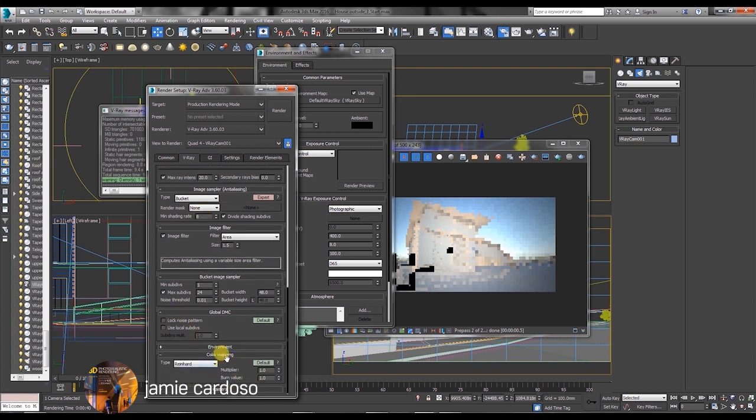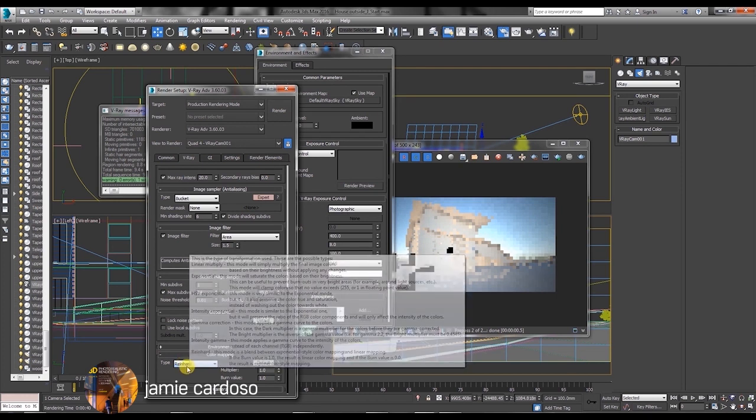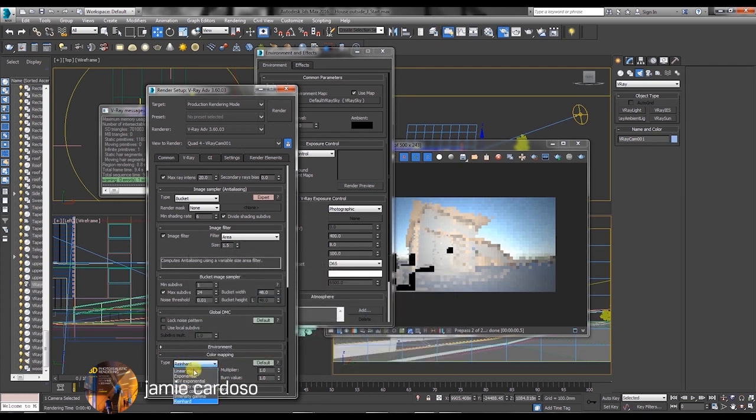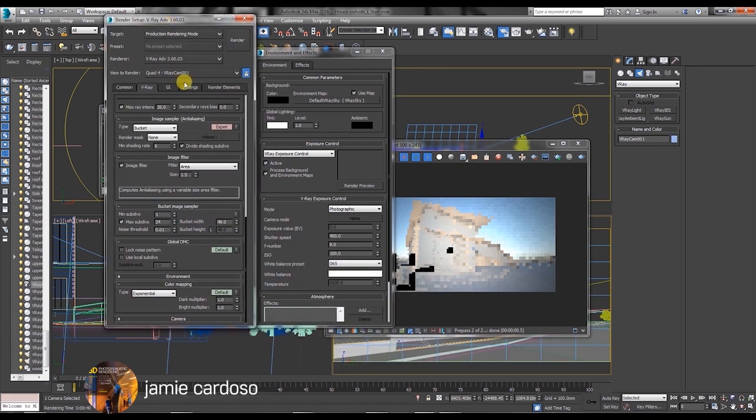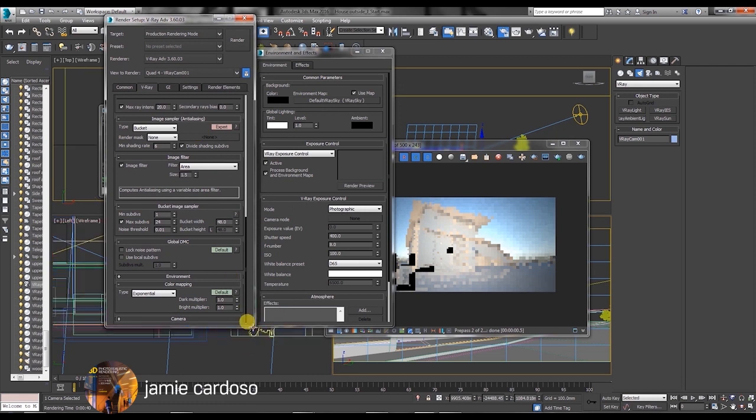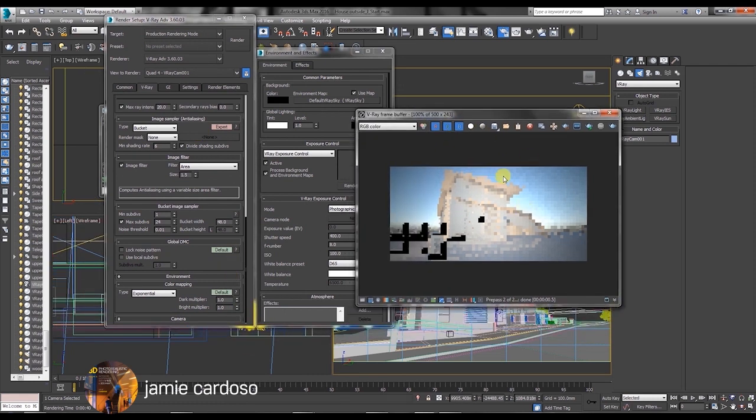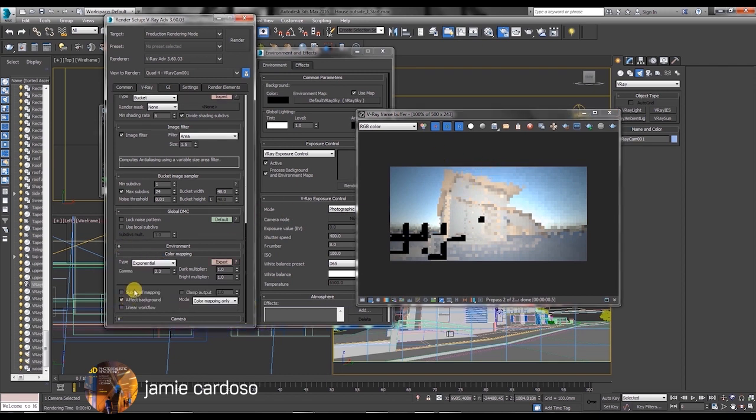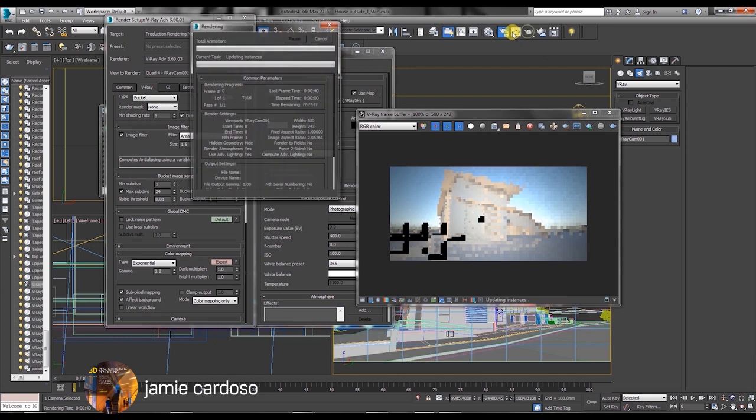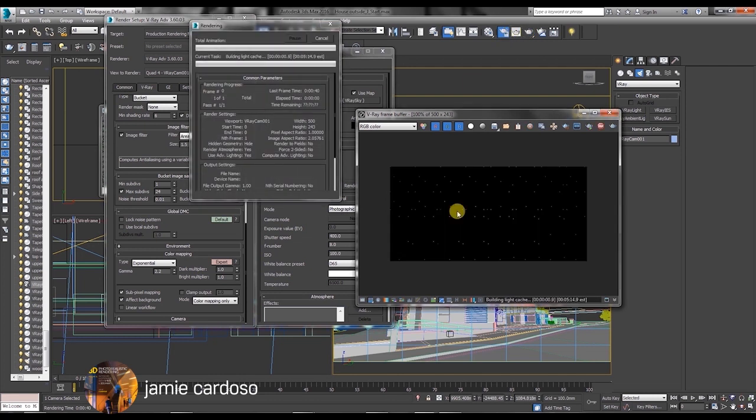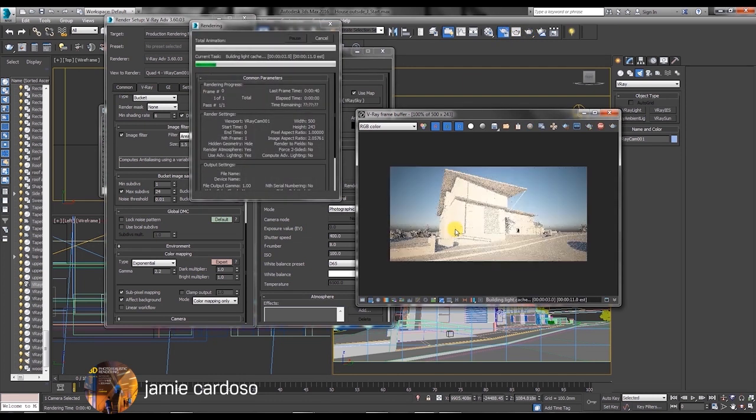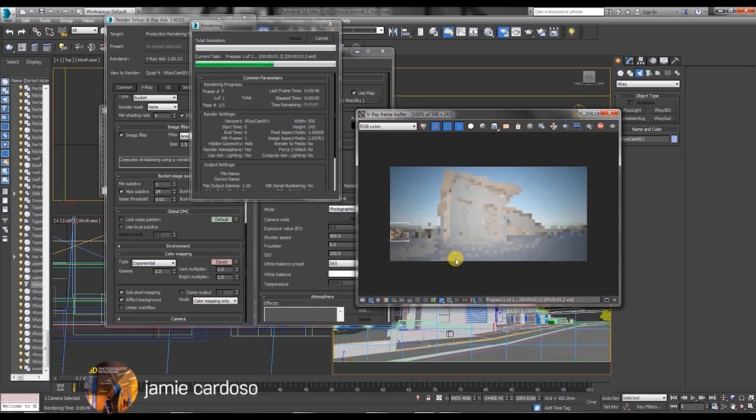By default, the color mapping type is set to Reinhard. We're going to change that to exponential. The exponential color mapping balances the highlighted areas more evenly than the other color mapping types. Enable the sub pixel mapping and do another test render. As you can see, the highlighted areas are a bit more even now.